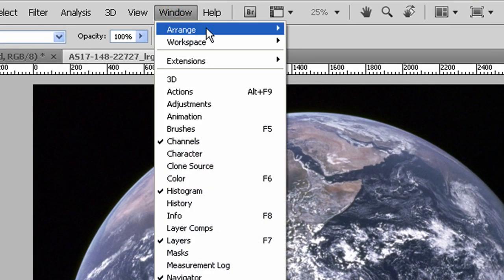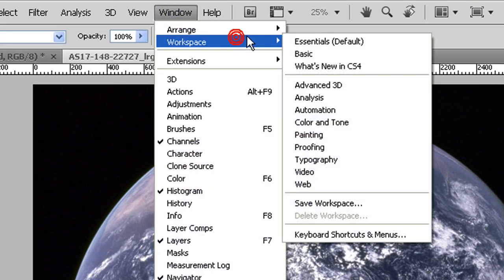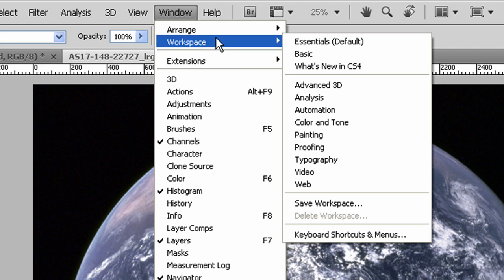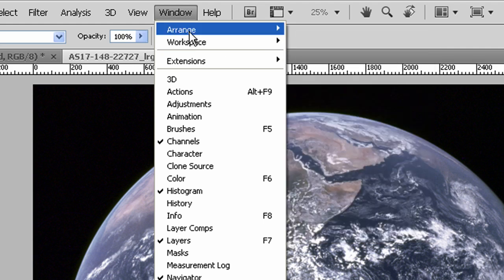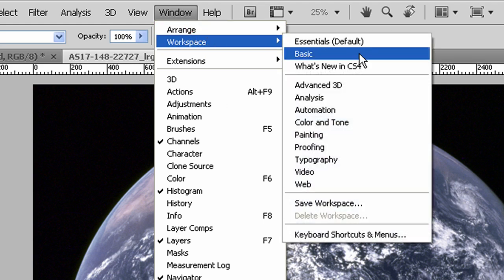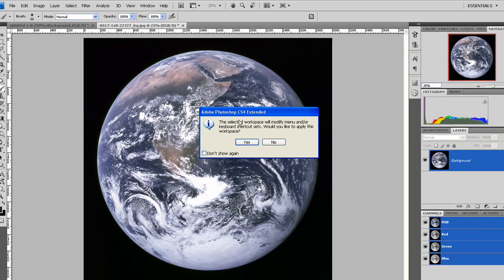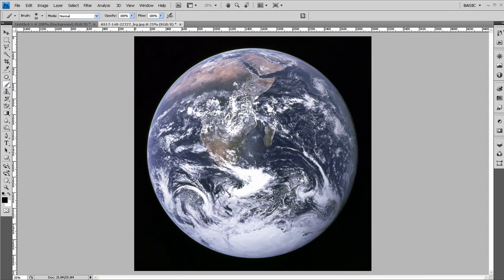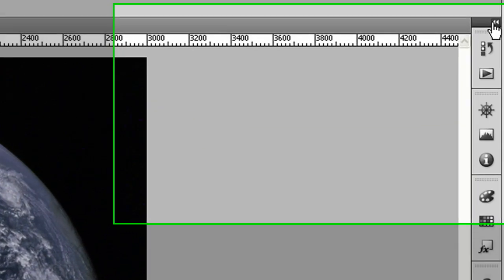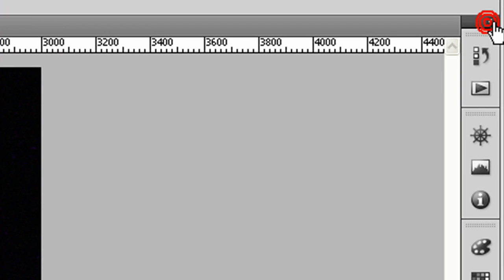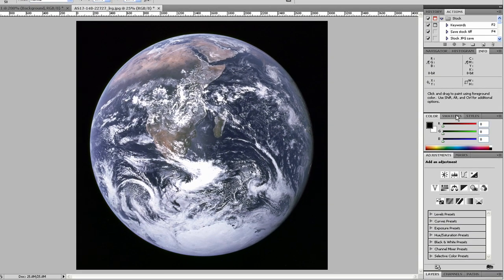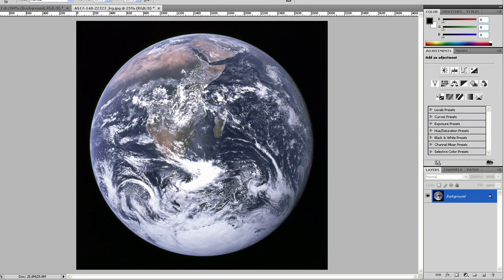If you mess around here and play with the settings, when you're done, if you want the workspace to go back to normal, you can go to Window, Workspace, and Basic. It'll remove your current workspace settings and reset everything.